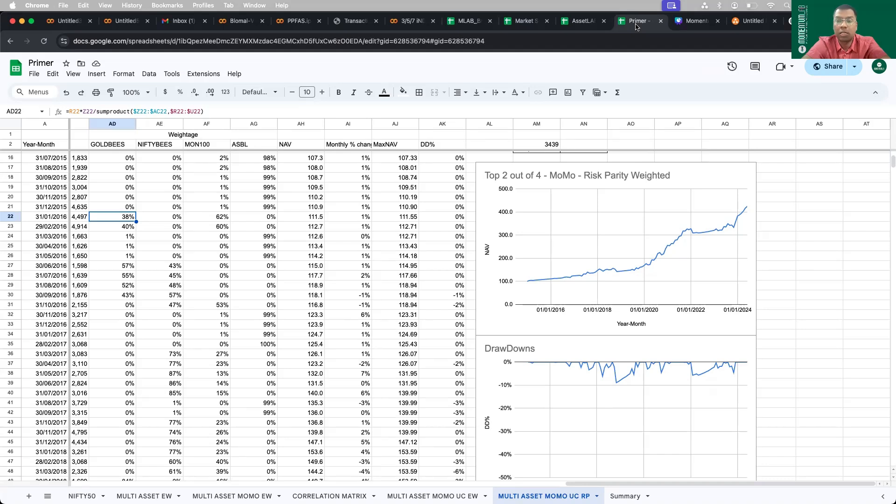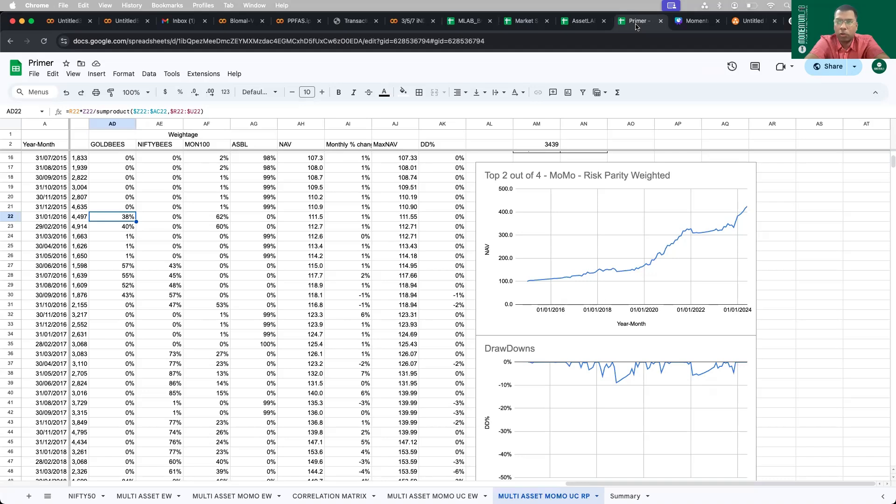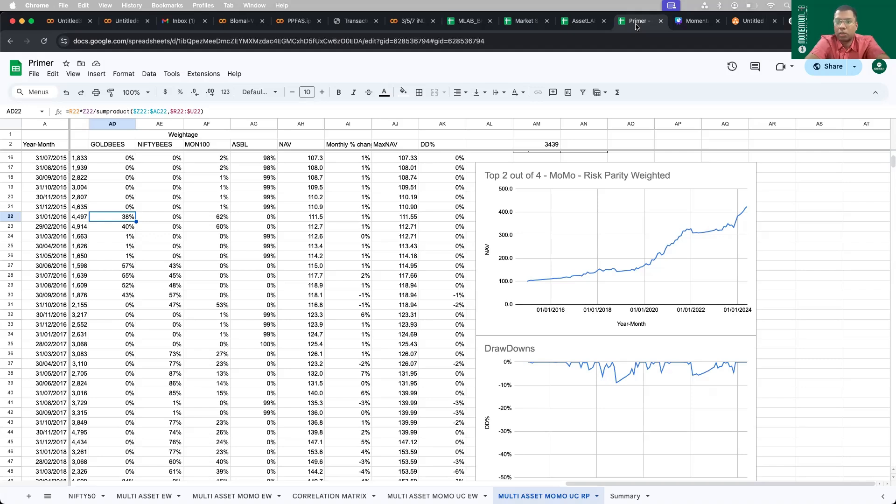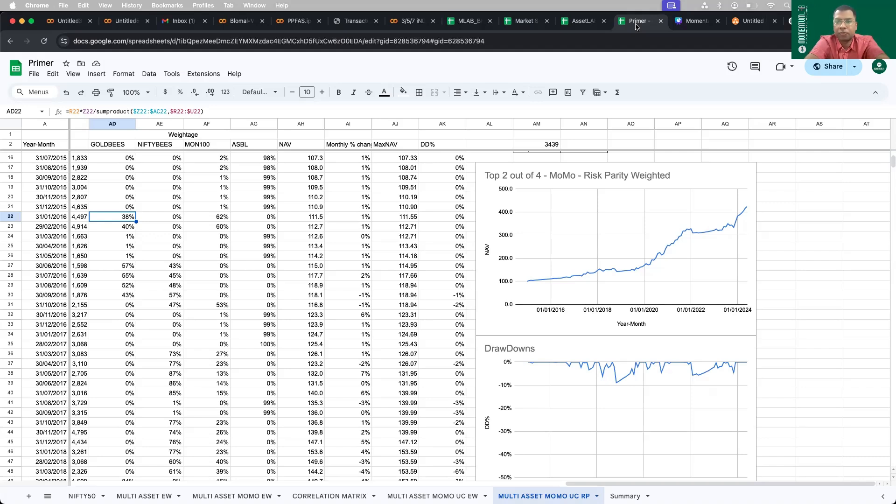Now let me come back to the limitations of this strategy. The first limitation is I've not considered the transaction costs. The second thing is I've not considered the LTCG and STCG. This is done mostly to see if the strategy makes sense at a high level. The third thing is that not all assets are investable, especially the Mon 100. Fourth, the open price that you're going to buy may not be the same as what is reflected. So there will be variations between the price of what the strategy throws versus what actually happens in reality. If you're investing with higher amounts, there can be some impact cost as well.